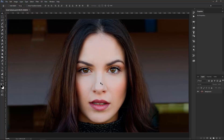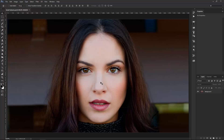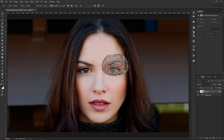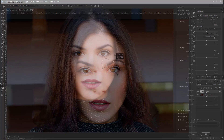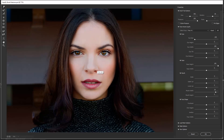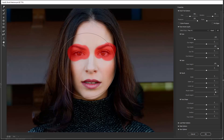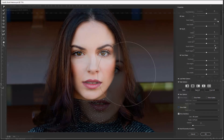Welcome back to another very exciting tutorial here at the PhotoshopTrainingChannel.com. My name is Jesus Ramirez, and you can find me on Instagram at jrfromptc. In this video, I'm going to show you how to adjust facial features in Photoshop. We'll start out with the Puppet Warp Tool, which will allow us to make targeted adjustments. Then I'll show you the different tools available in the Liquify filter that will allow you to make changes to any facial feature that you like.